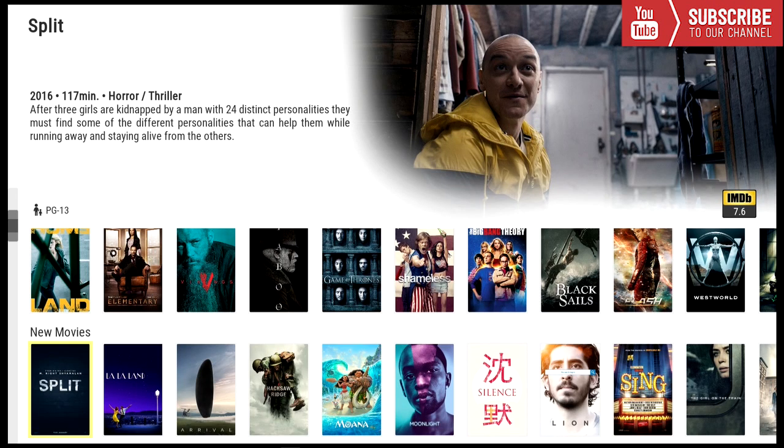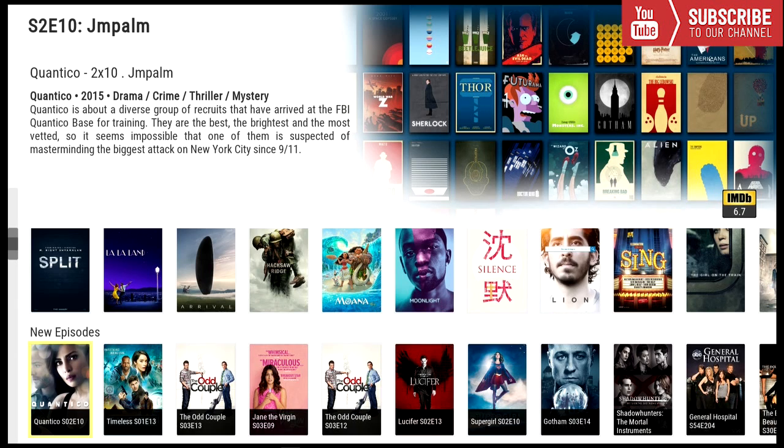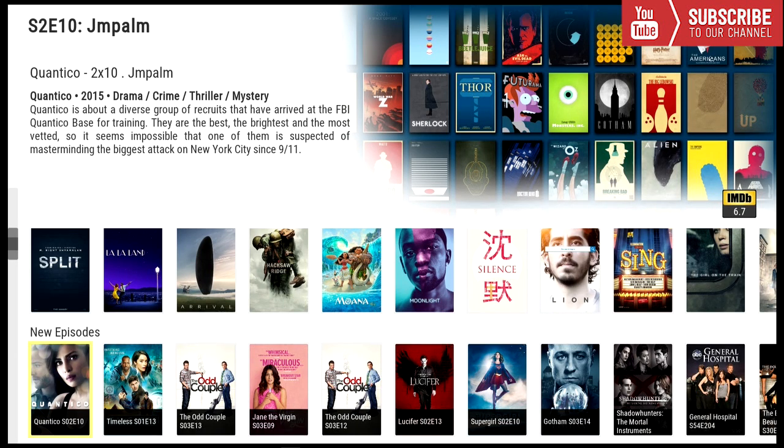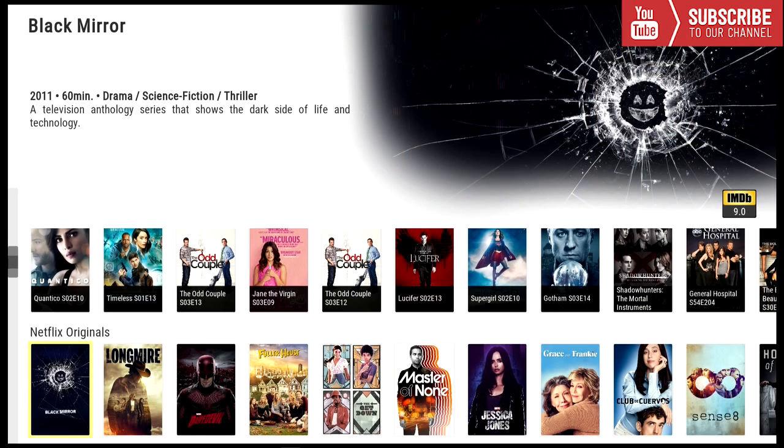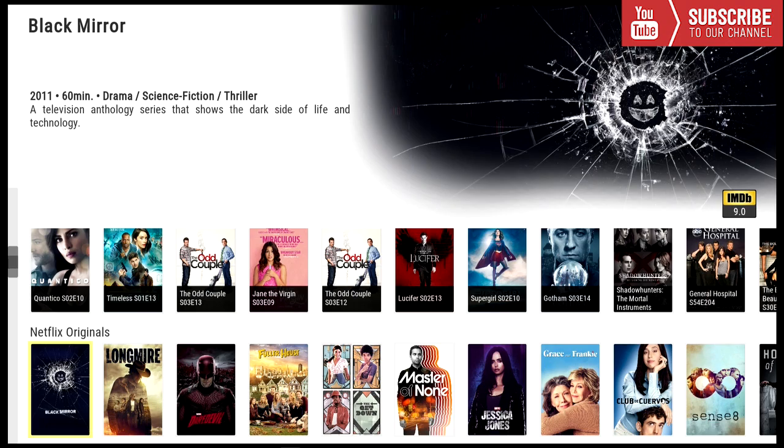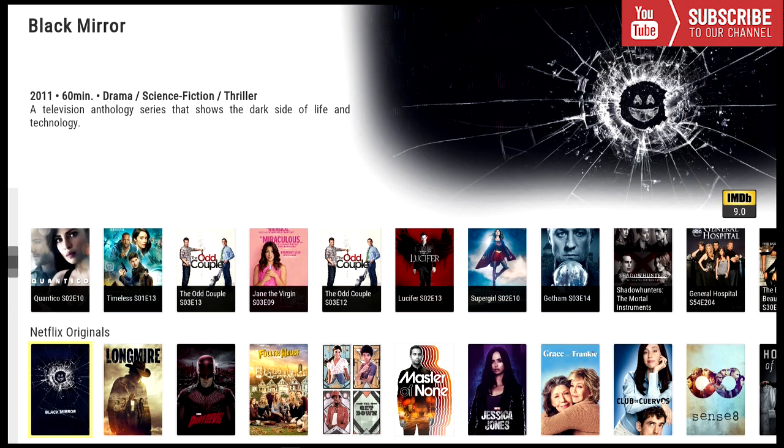Our next category is new movies. Under new movies these are the newest movies. And our next category is new episodes. These are the newest episodes that have been released. The next category after that is Netflix originals. For all you Netflix fans these are all the Netflix originals you can play right from the home screen.